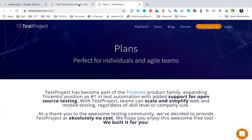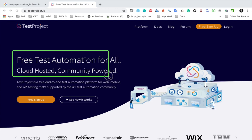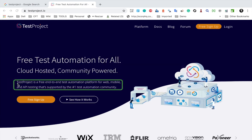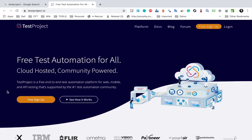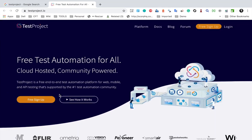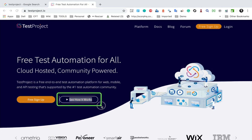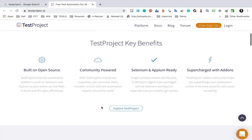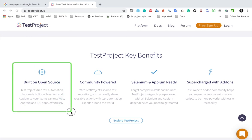Going back to the homepage, it says this is a free test automation platform for all. Test Project is a free end-to-end test automation platform for web, mobile and API testing. There is a link here for free signup, and also a link for a quick introduction video if you want to see that. If I scroll down, you can see some features and benefits of this platform.